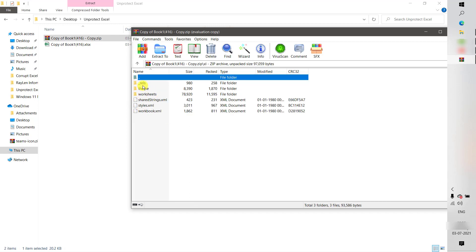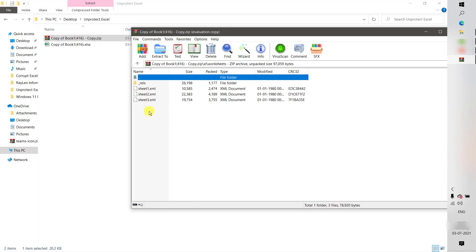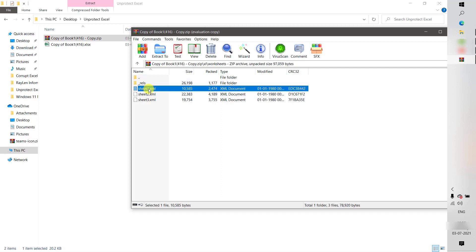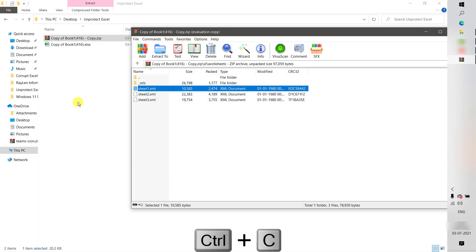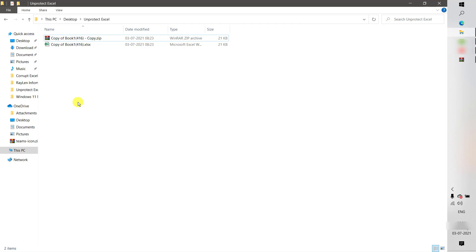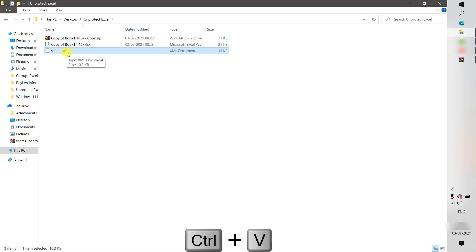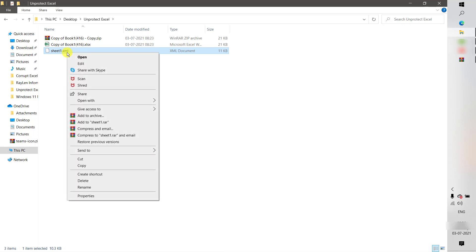Go to the folder named 'xl' and double-click it. Then go to 'worksheets', which will display the sheets from your Excel file. In my case I had three sheets — Sheet1, Sheet2, and Sheet3. I had applied the password to Sheet1, so I'm going to copy that sheet's XML file. Press Ctrl+C and go back to the folder where you had the file, then paste it there.